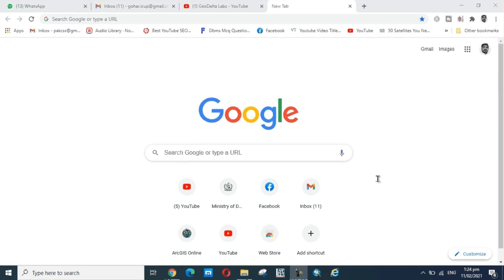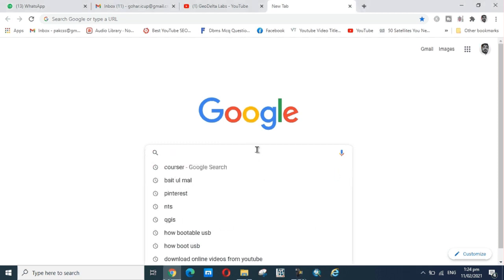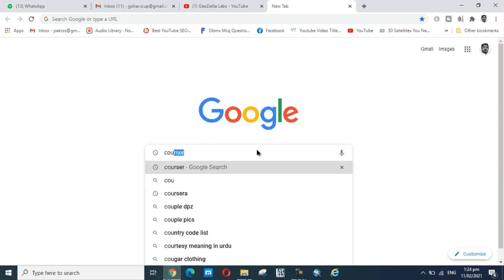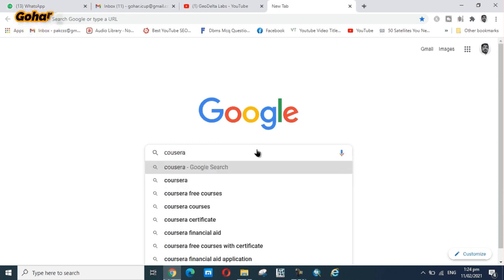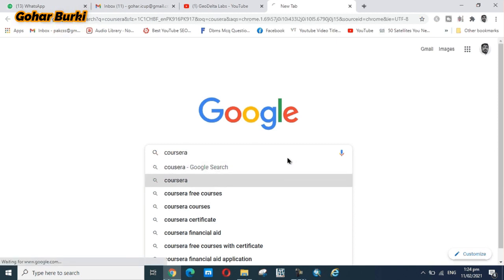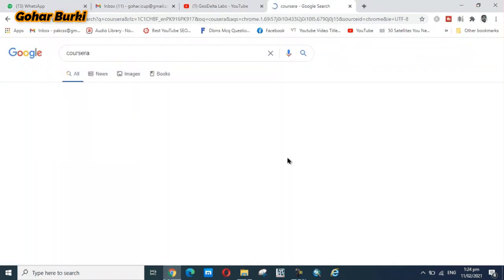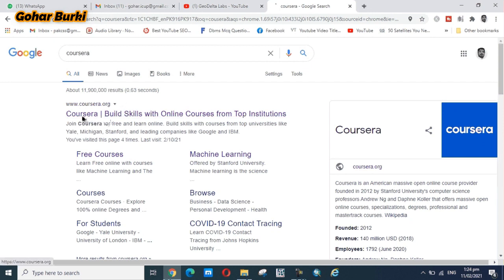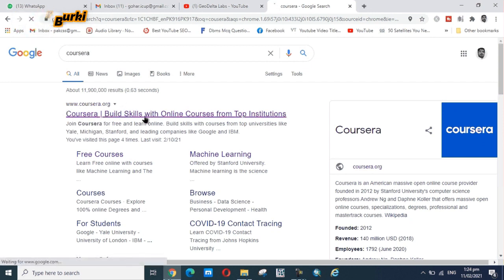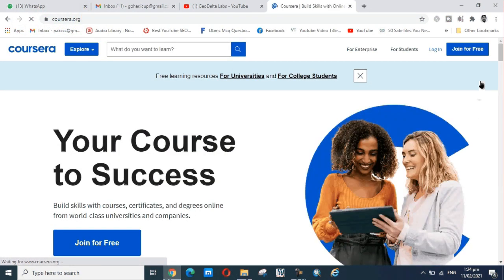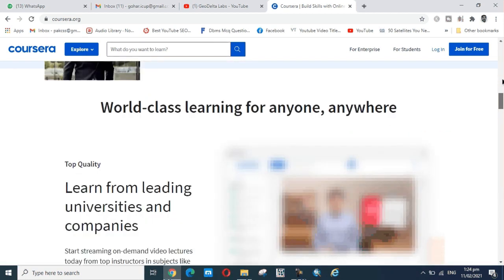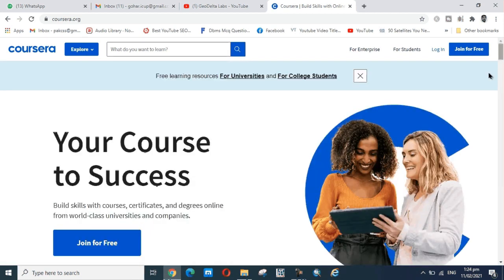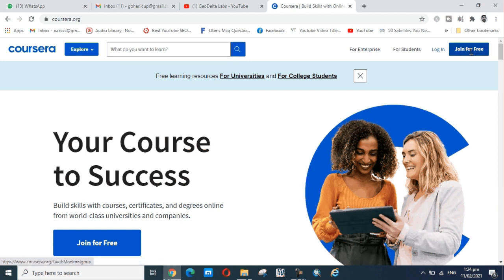First of all, you open Google and here search for Coursera. You search and this certificate site opens here.